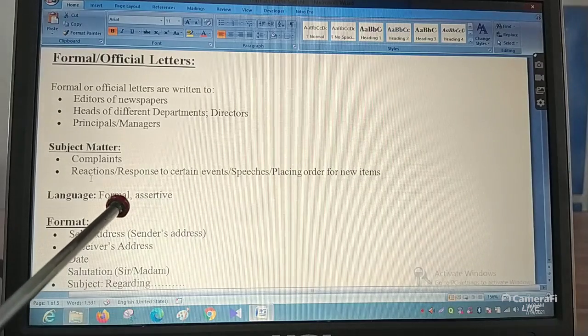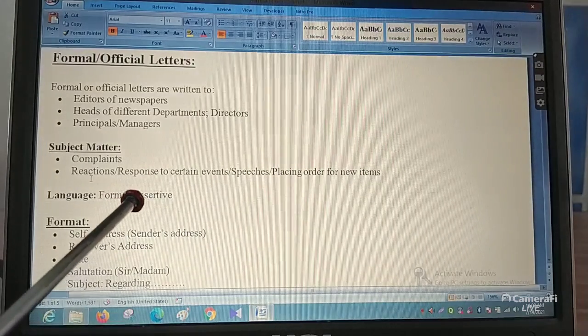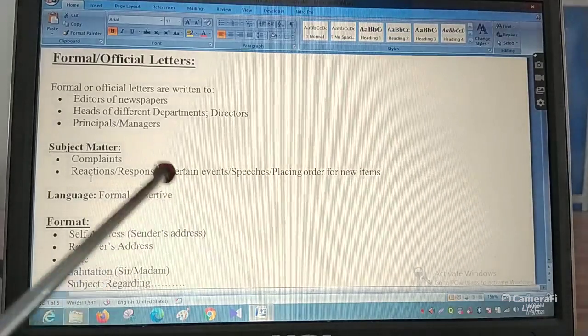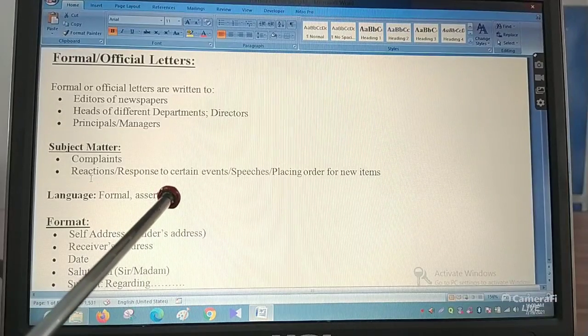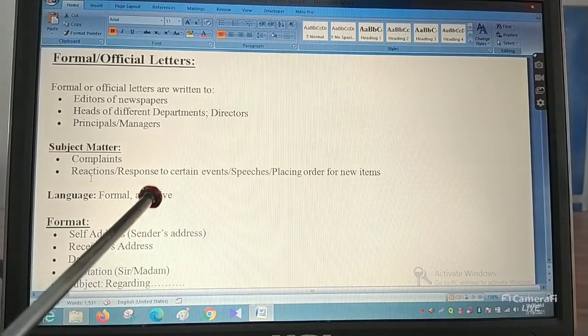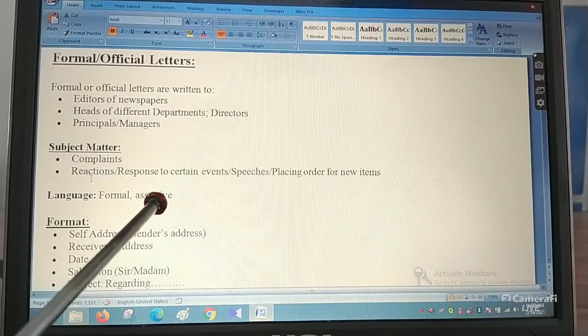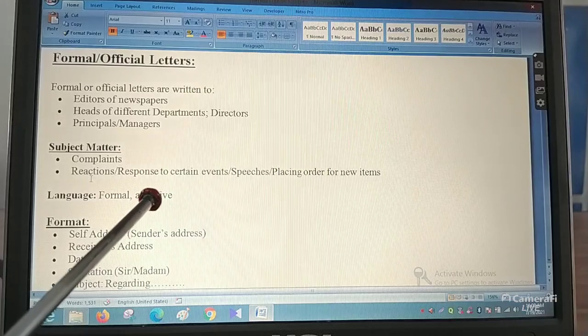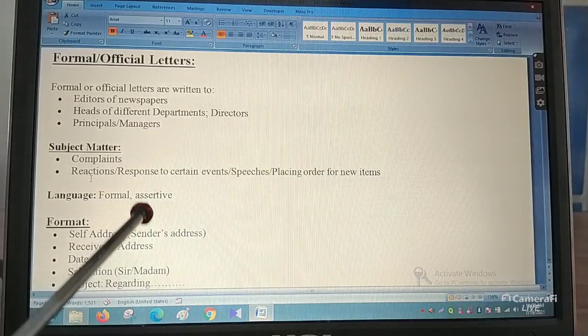You cannot use personal language or ask things personally. You have to be formal, to the point, and say exactly what you want — because if you don't, the person will not read the letter. You have to be positive in your tone, assertive, and say clearly what you want to say.